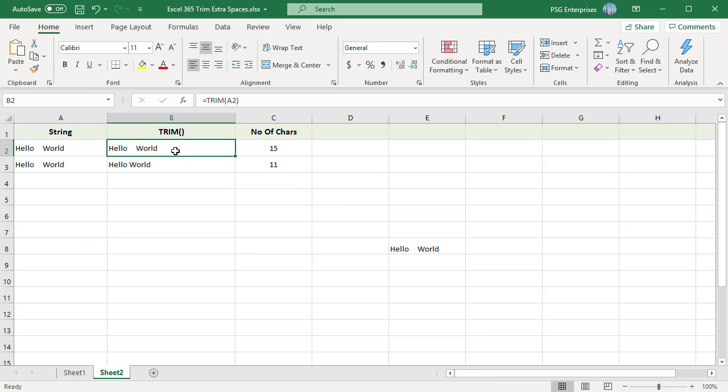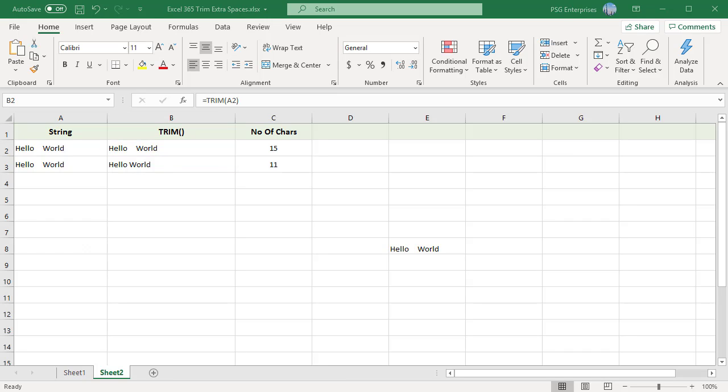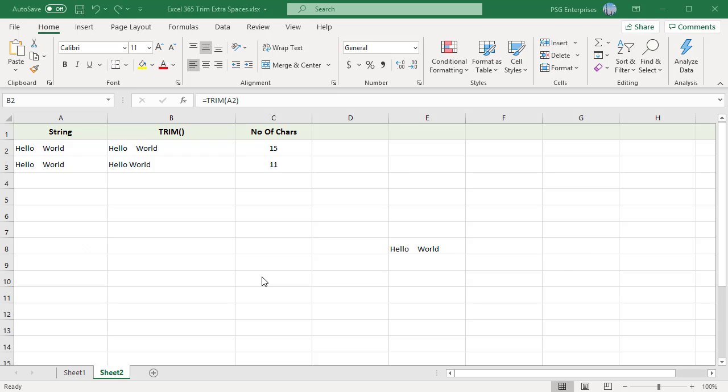Find CHAR(160) space characters and replace them with CHAR(32) space characters so that the TRIM function can trim them. We start by using SUBSTITUTE to replace all instances of CHAR(160) non-breaking space characters with normal space characters, and then use TRIM function.